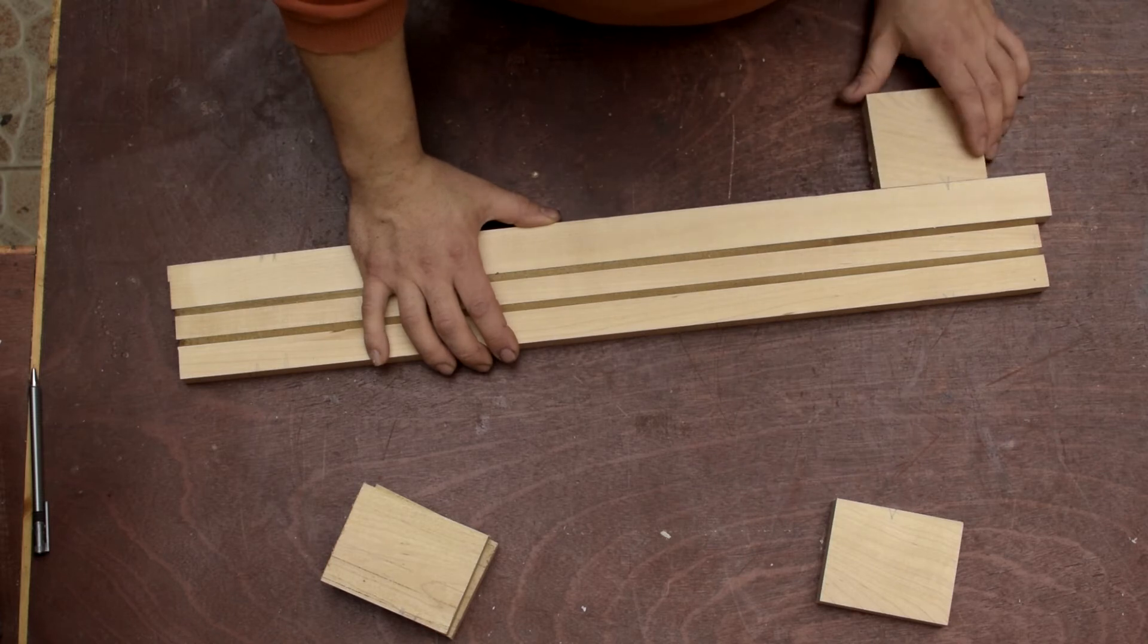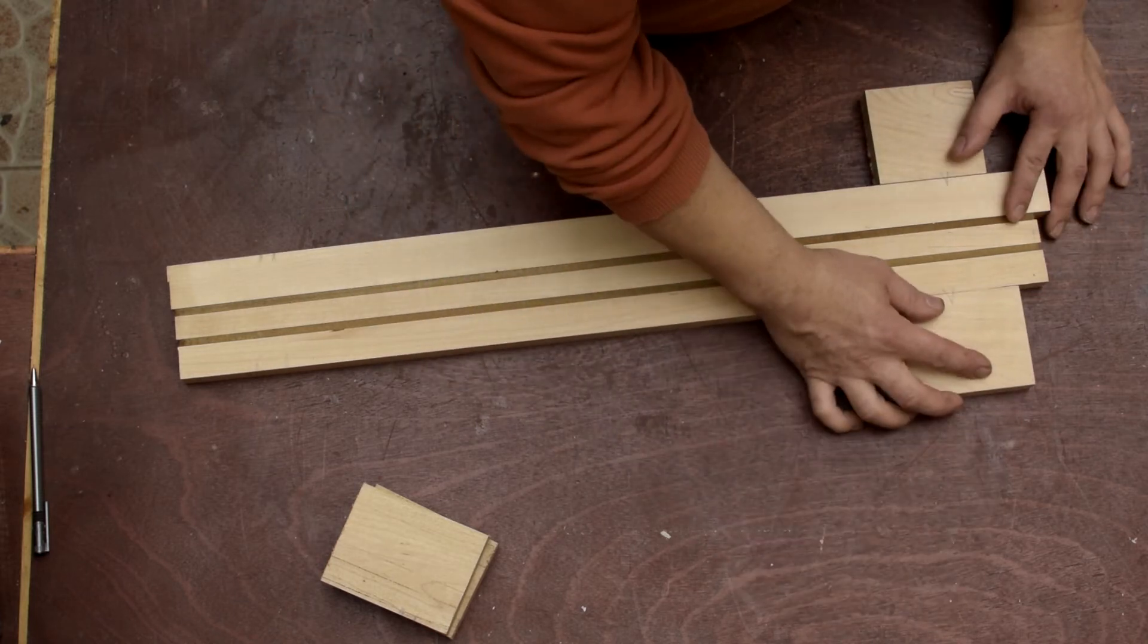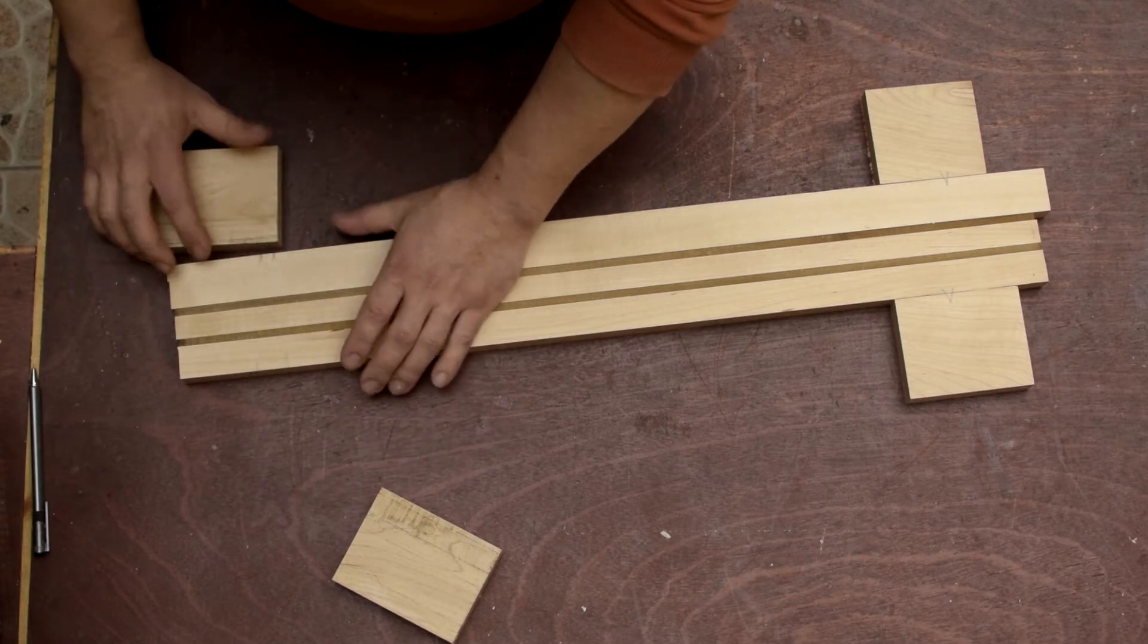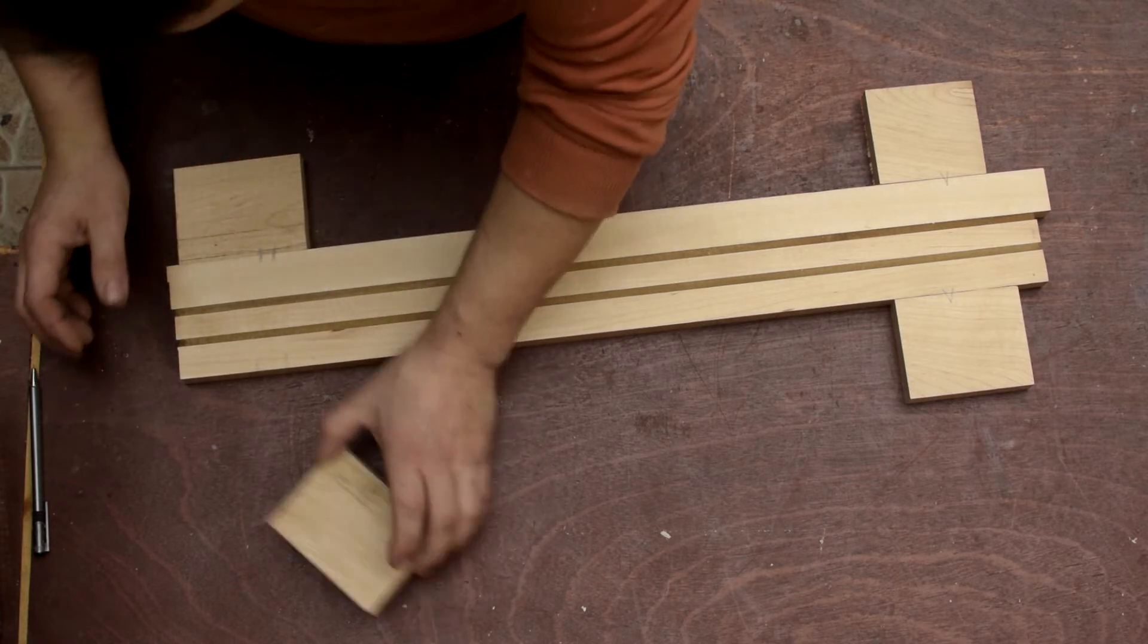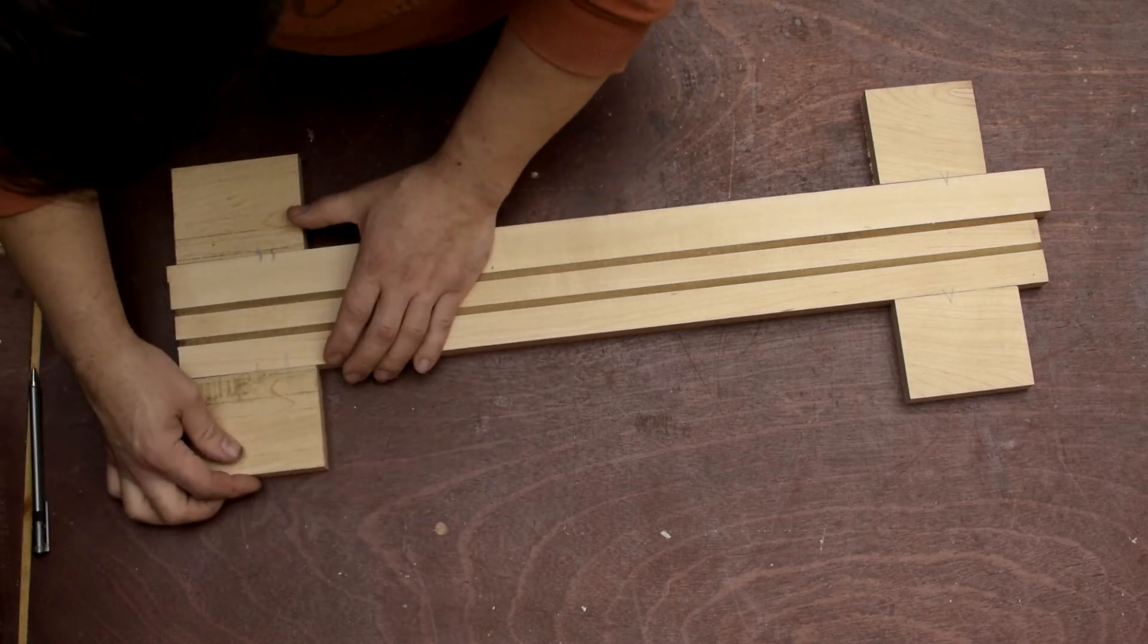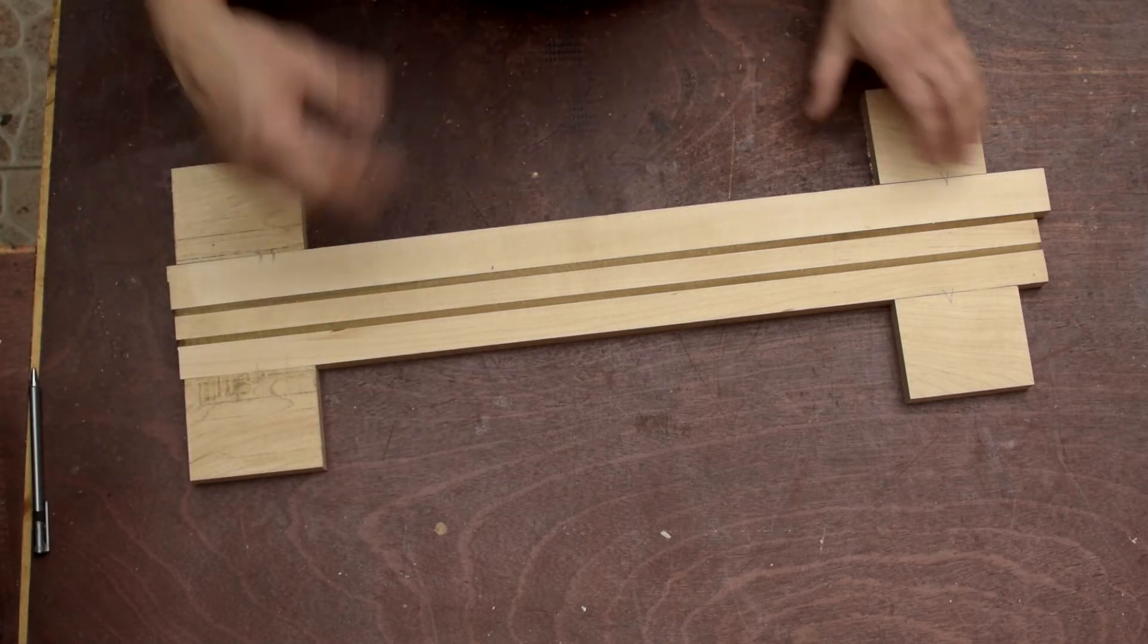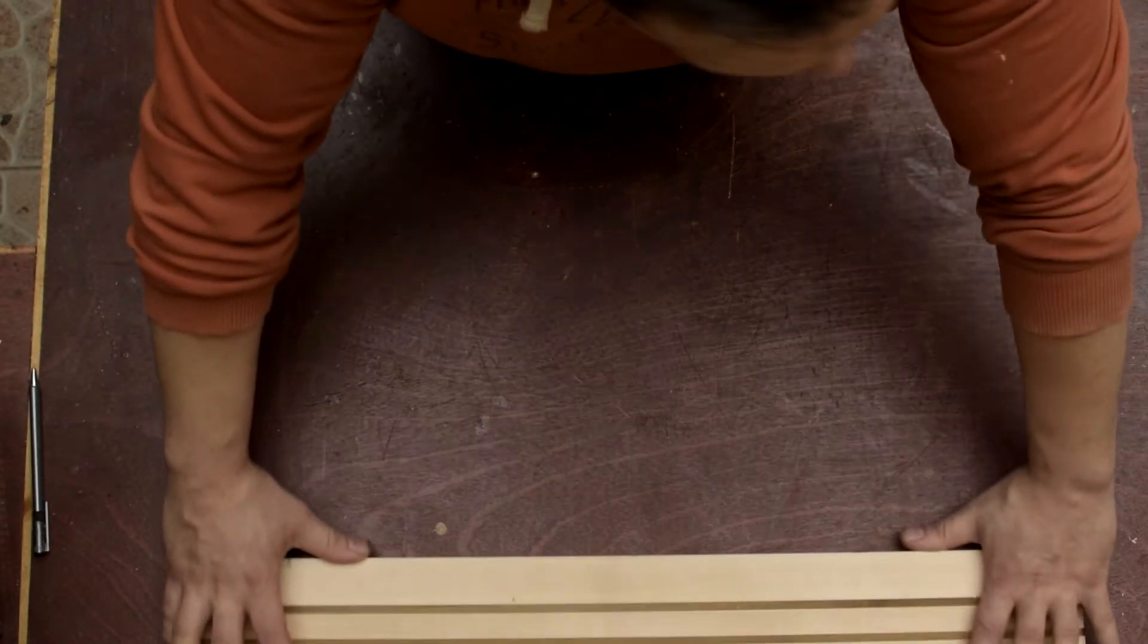Okay, now have everything marked so I know where everything has to go. So for now I just glue these blocks with the neck and then let them dry, and after that we'll machine the holes.